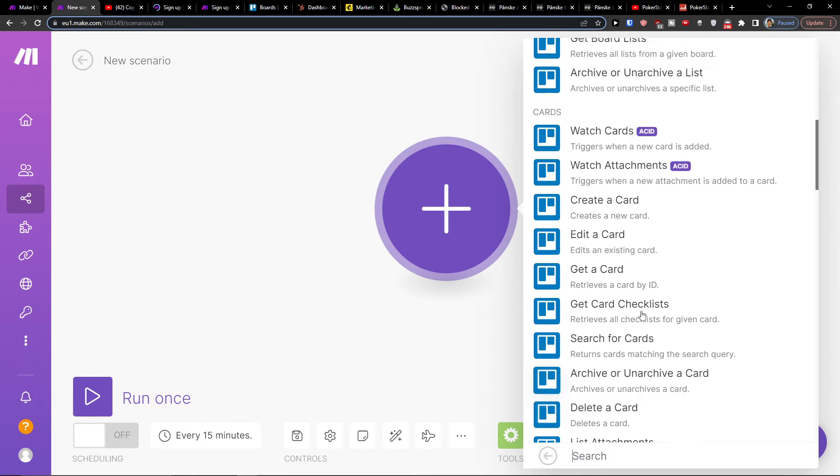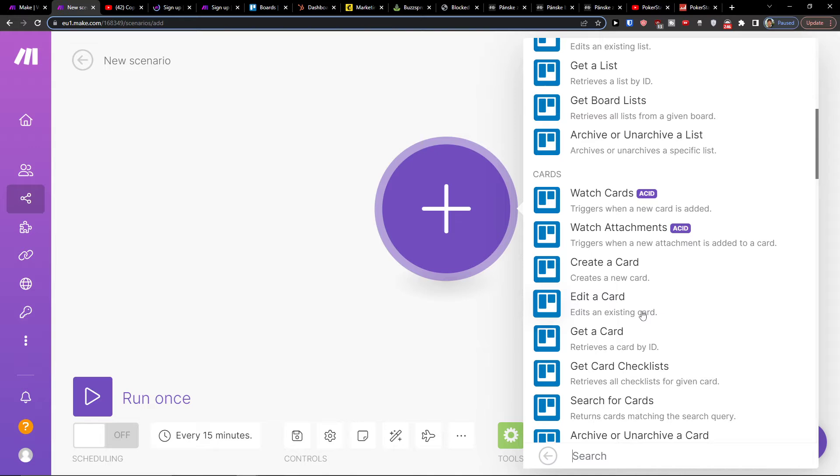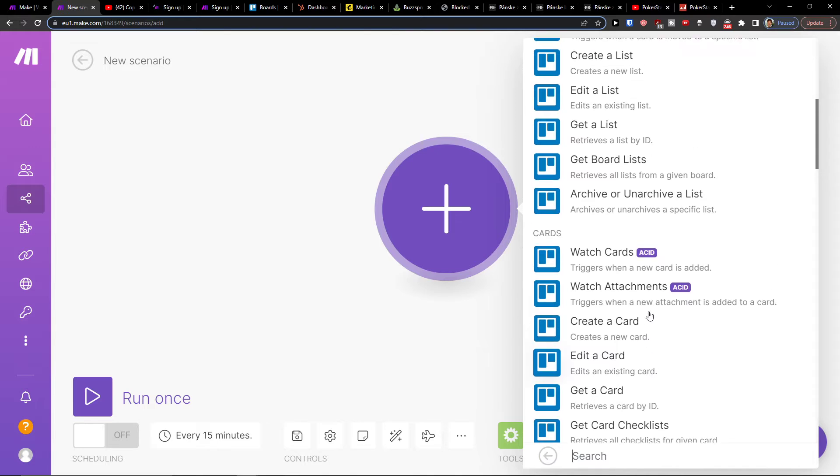Or you can have it vice versa. First thing you can have is Discord, and then you can have Trello. I don't know what kind of integration you're looking for.